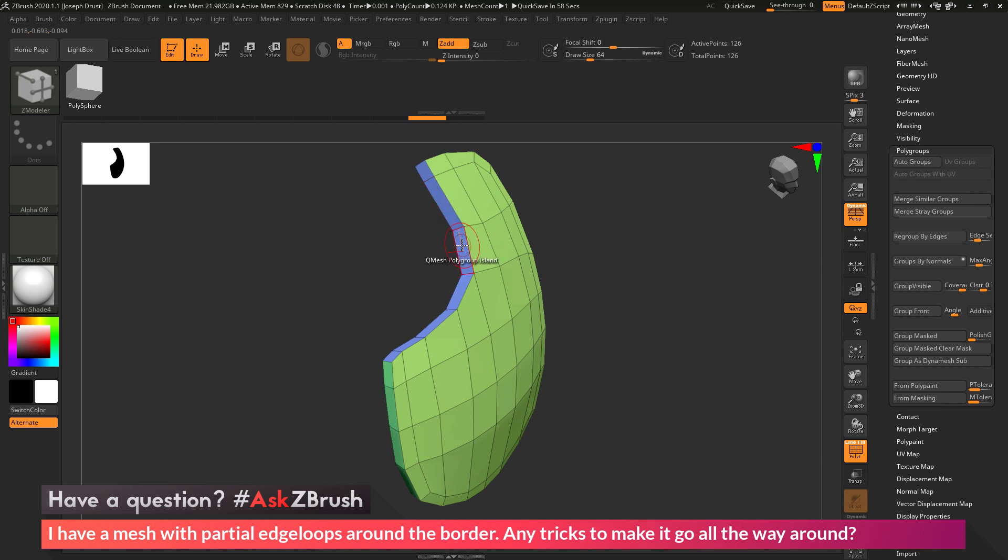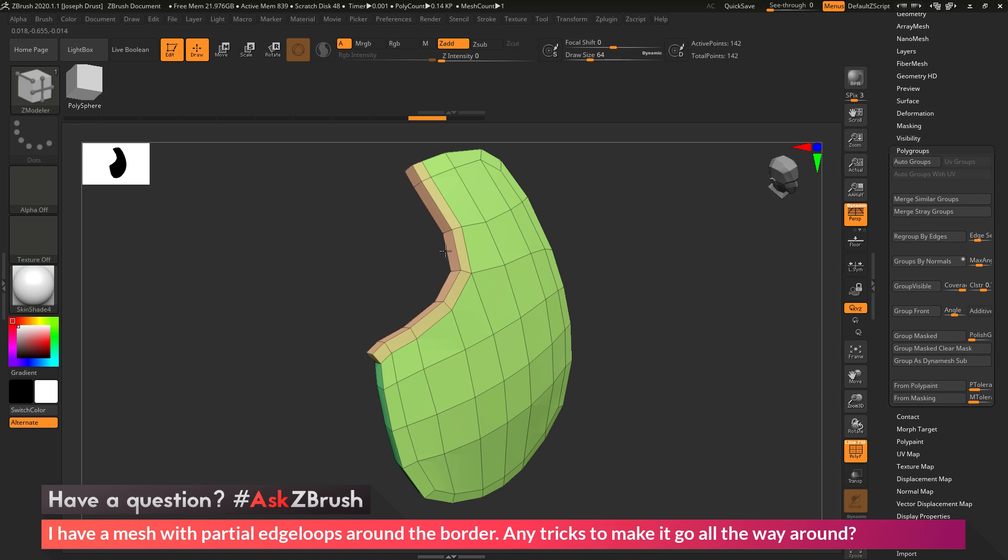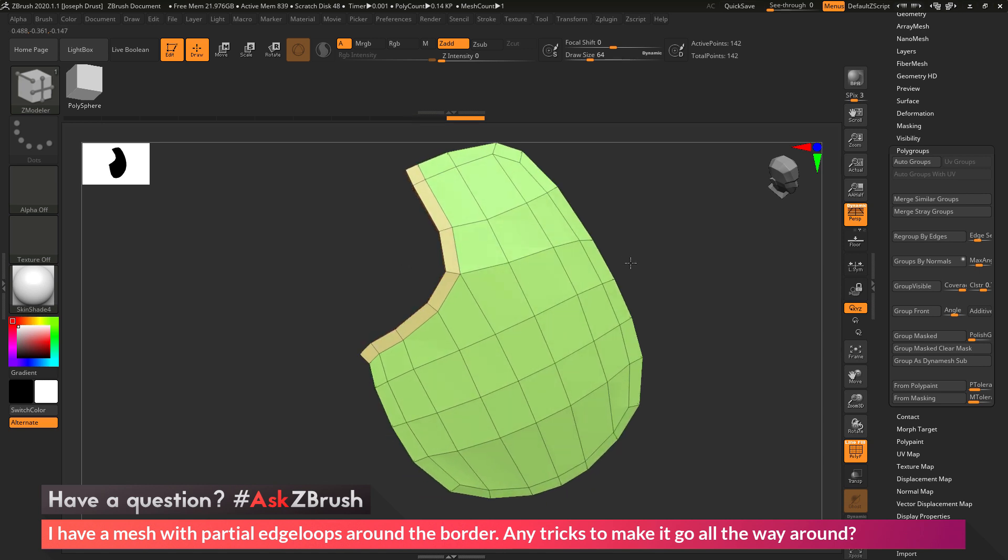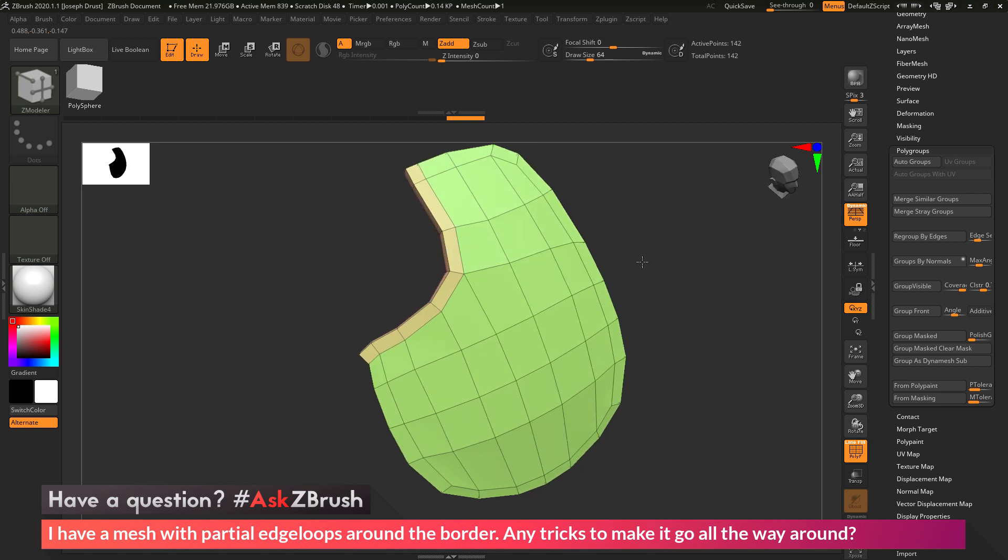So as I come across the poly here and click and drag, it's going to perform that QMESH action, and it's going to do it across that entire polygroup. So you can see now I have that process happening there.